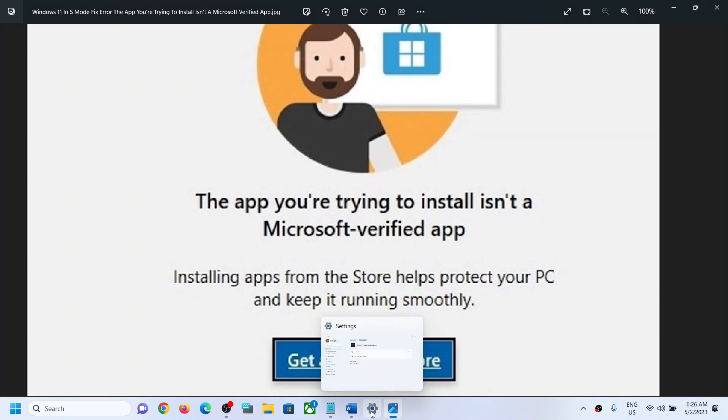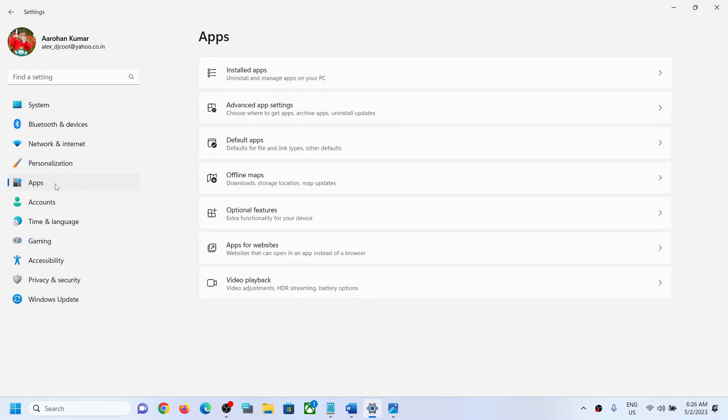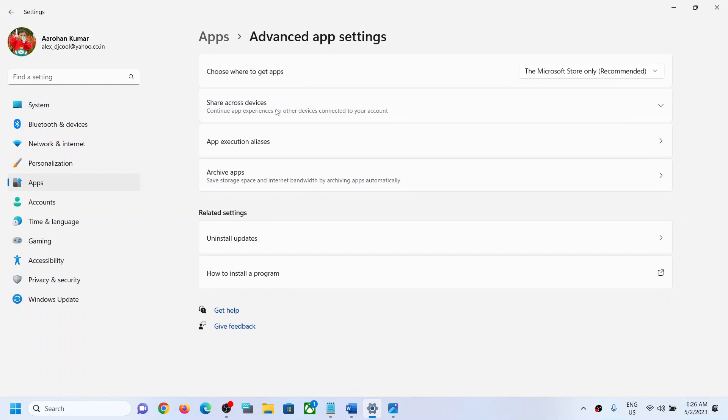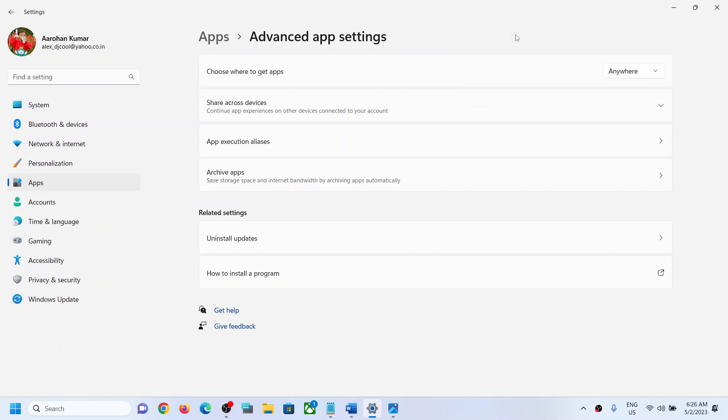Go to Apps, and once you go to Apps, go to Advanced App Settings. Now over here you can see the option which says choose where to get apps, and if the Microsoft Store only is selected, you can select Anywhere over here. On the top, click on Anywhere.